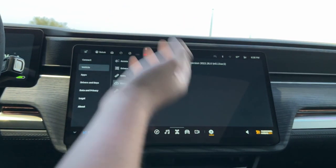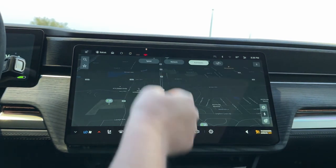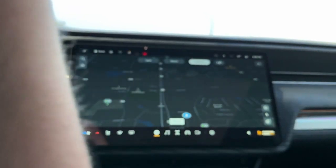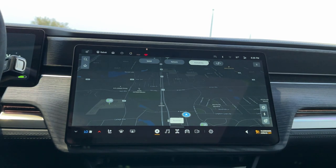This is the most recent software update for the Rivian as of July 26th, 2023.